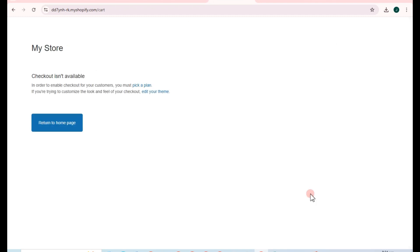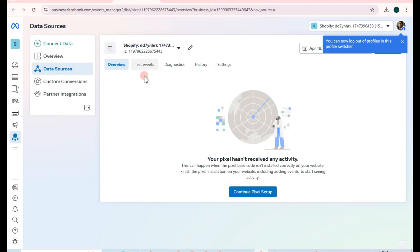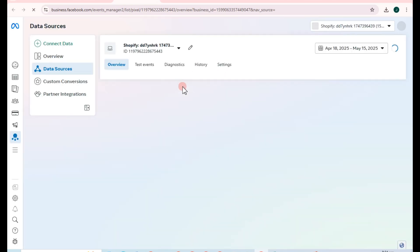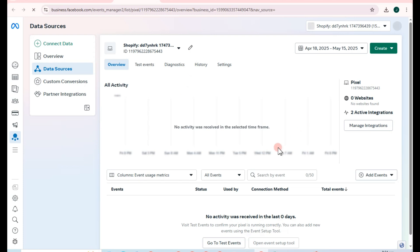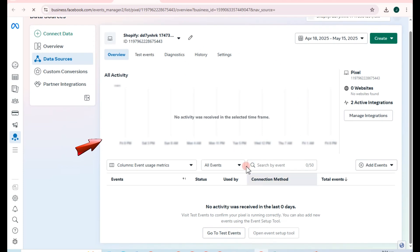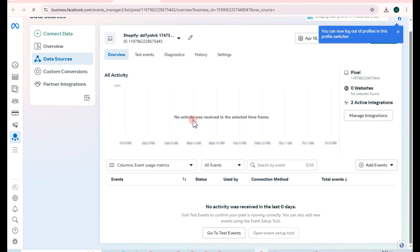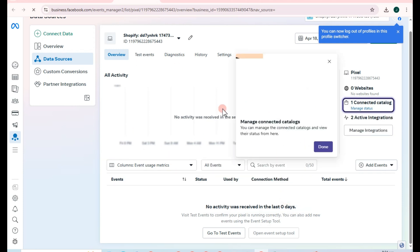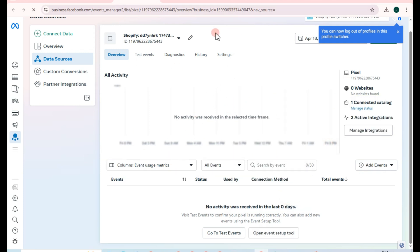I haven't proceeded to checkout, but I want to go back to my Facebook Pixel Data Sources in the Events Manager and refresh — you'll see the data update. If someone purchases an item in your Shopify store, you should see it right here. Any activity on your Shopify store will reflect in your Facebook Events Manager. Thank you for watching and see you in the next video tutorial.